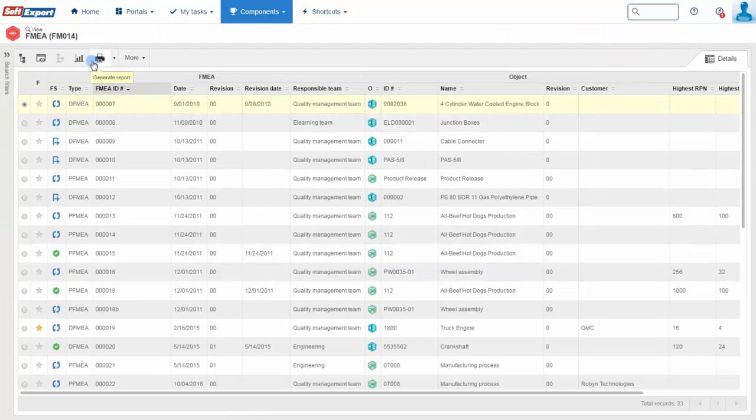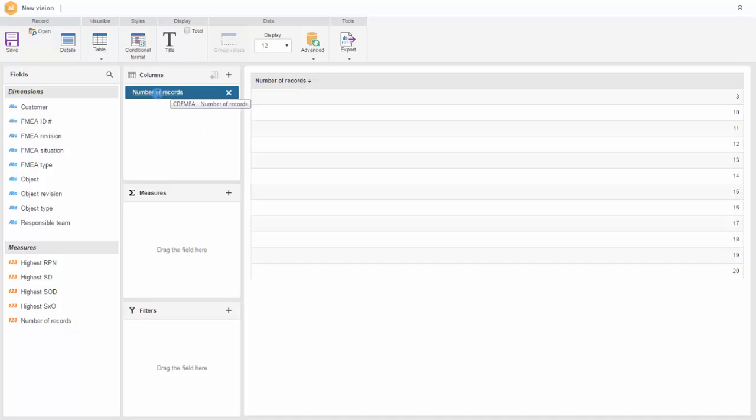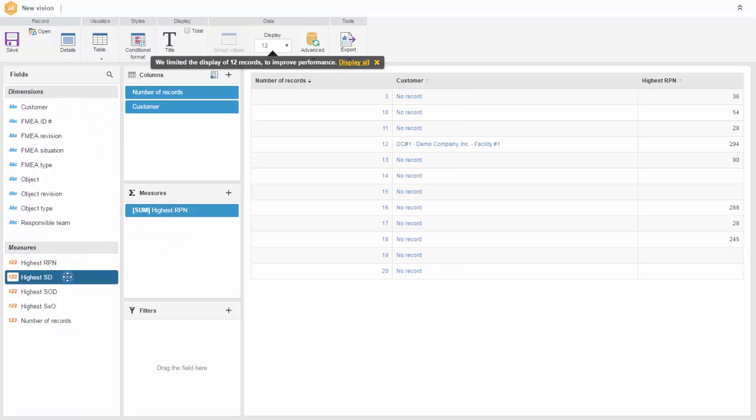Create management reports with information about common failures in products and processes, volume and effectiveness of preventive and corrective actions, and more.